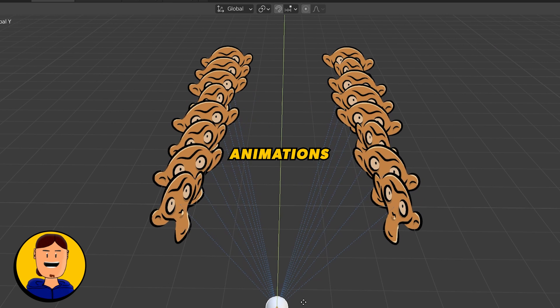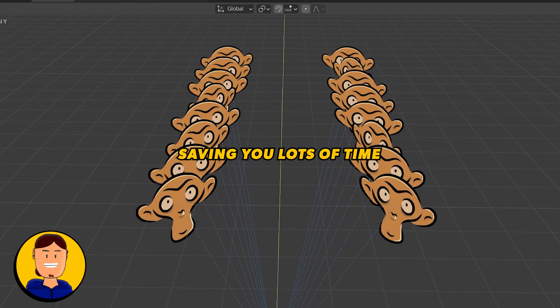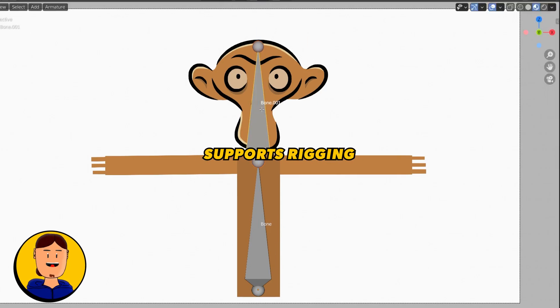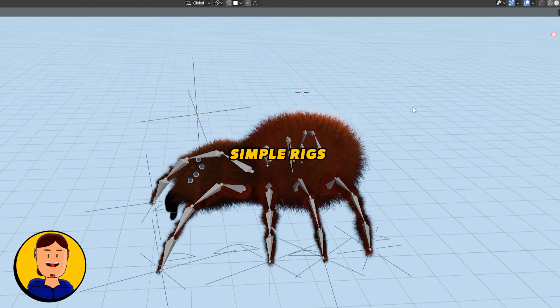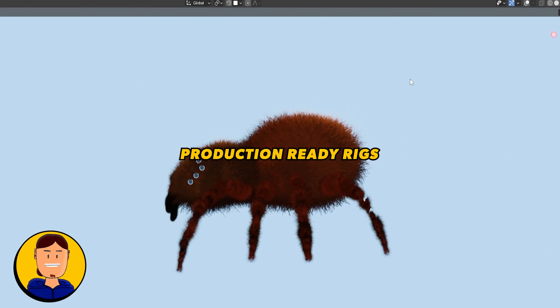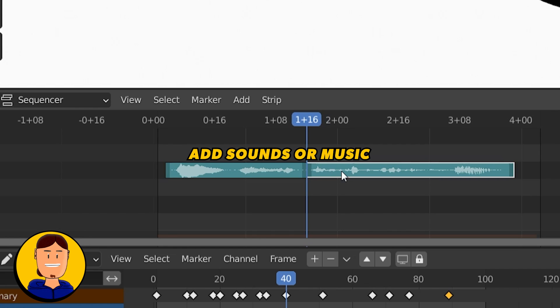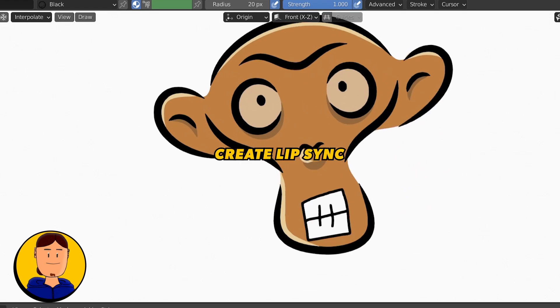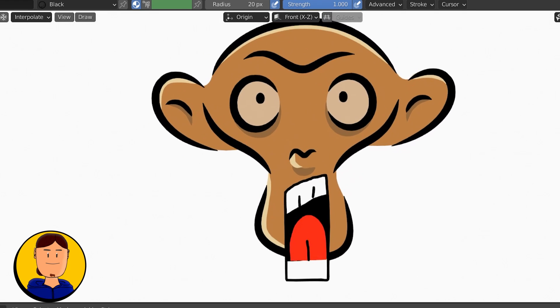Grease Pencil of course supports rigging. You can make simple ones or totally production-ready ones. You can also add some music to your project and create lip syncs on the go.